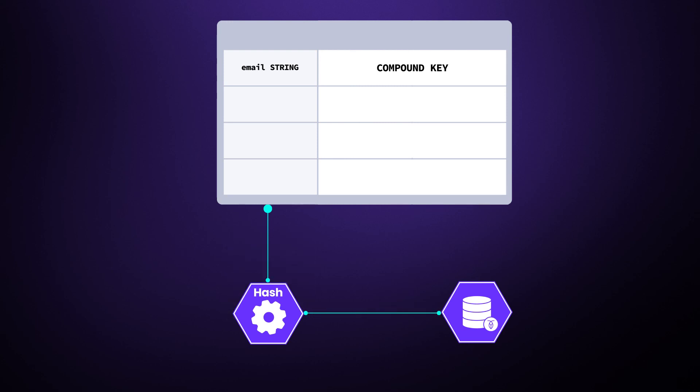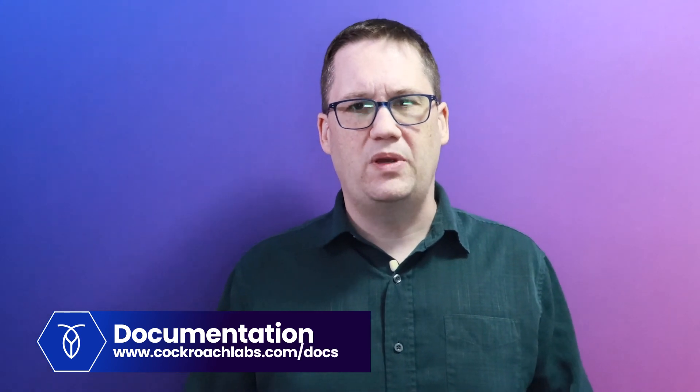Hash values have a high degree of randomization and can help prevent hotspots. For more information on choosing a primary key, check out the CockroachDB documentation.